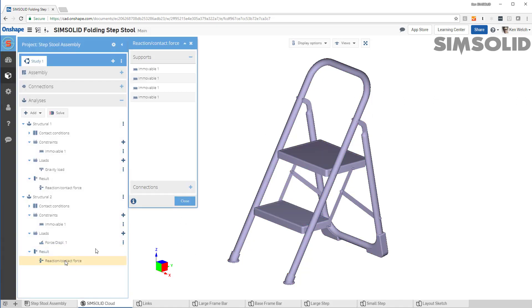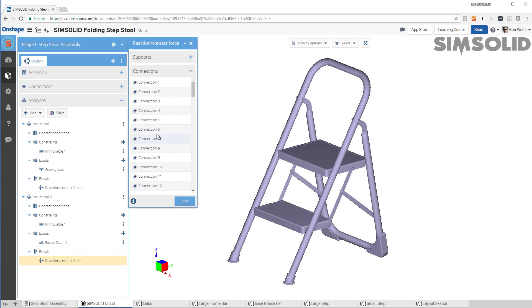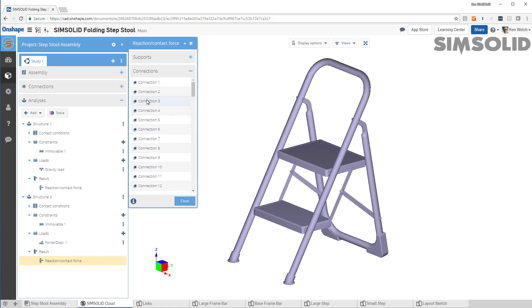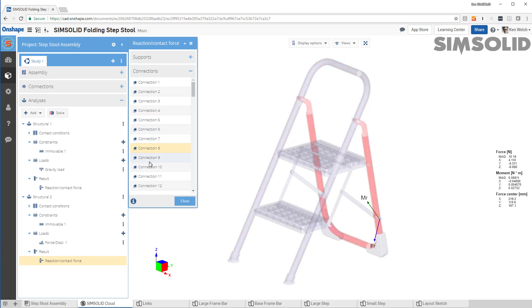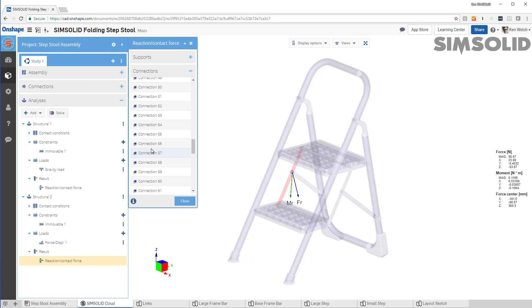One more thing that we can do is we can look at connections. Now connections are the forces at the boundary of any two parts. And you can see I can go through the whole model like this. And we typically have many, many connections.